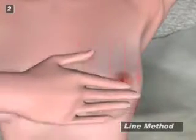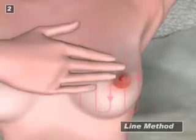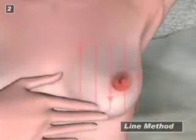Monthly self-examination is a woman's first line of defense against breast cancer. It is recommended that every woman over the age of 18 practice self-examination.